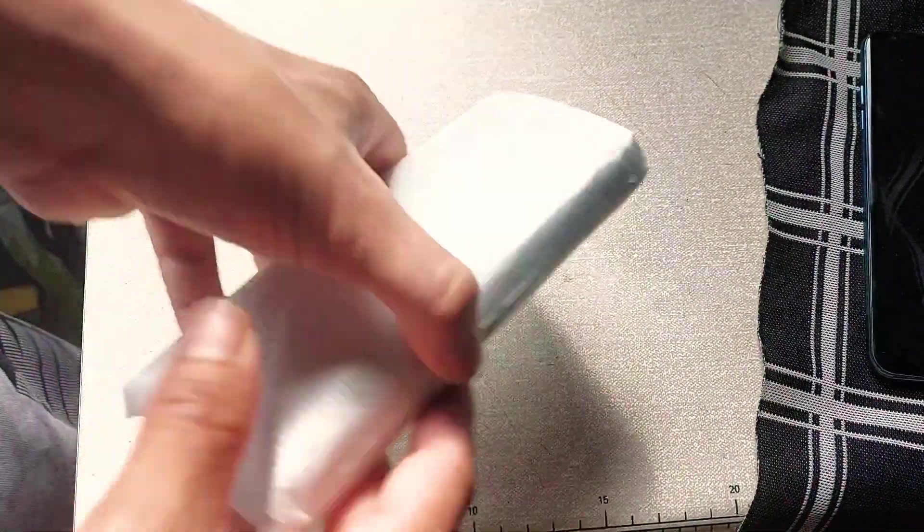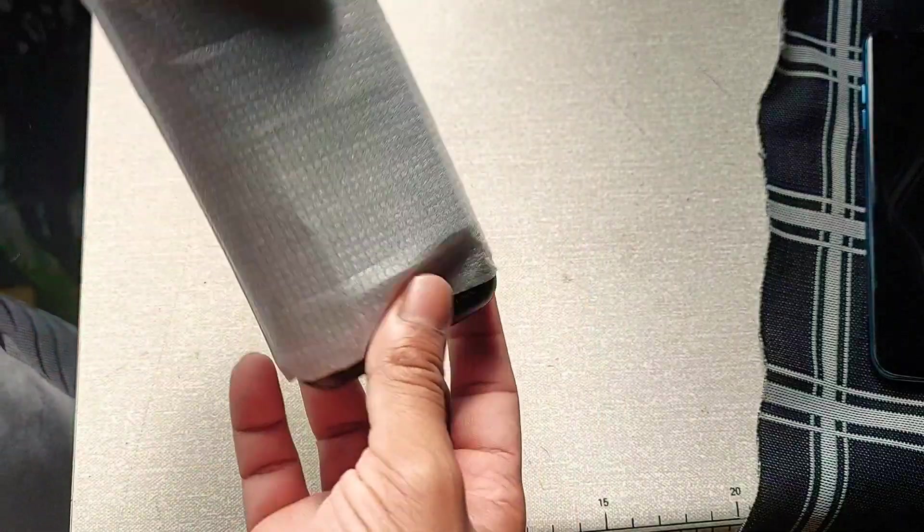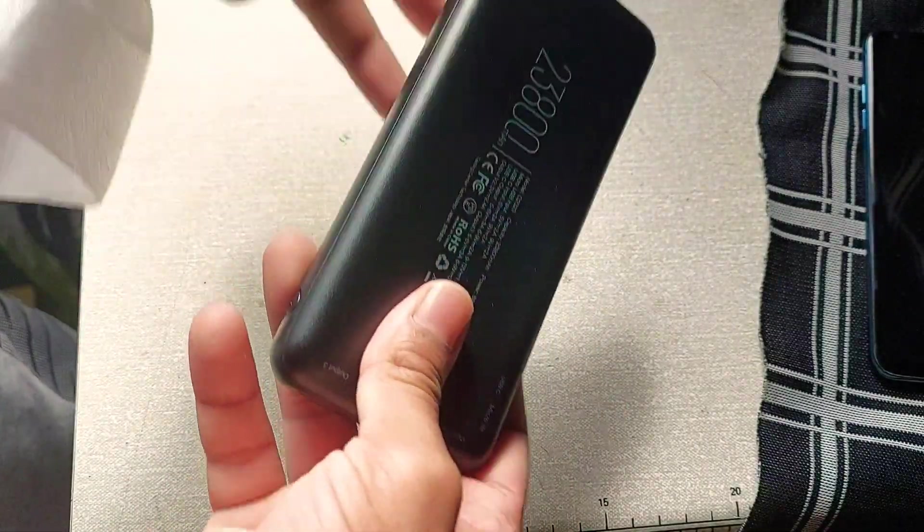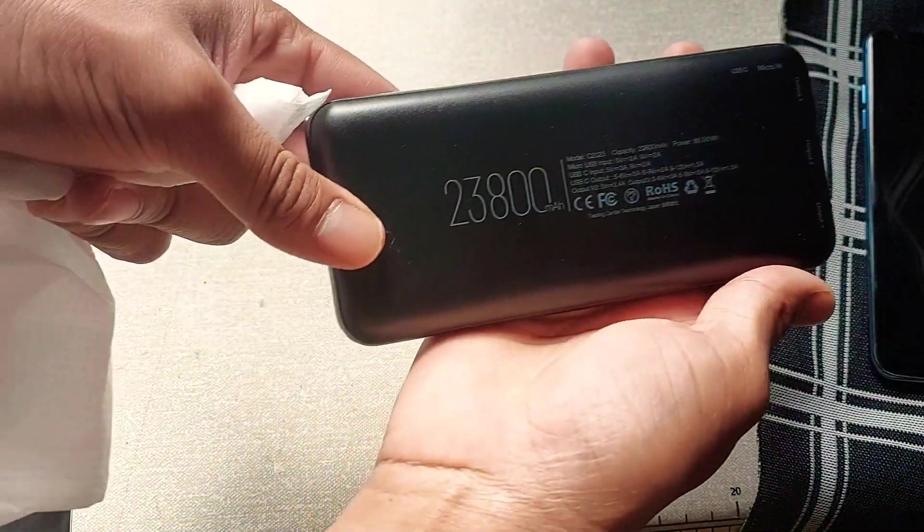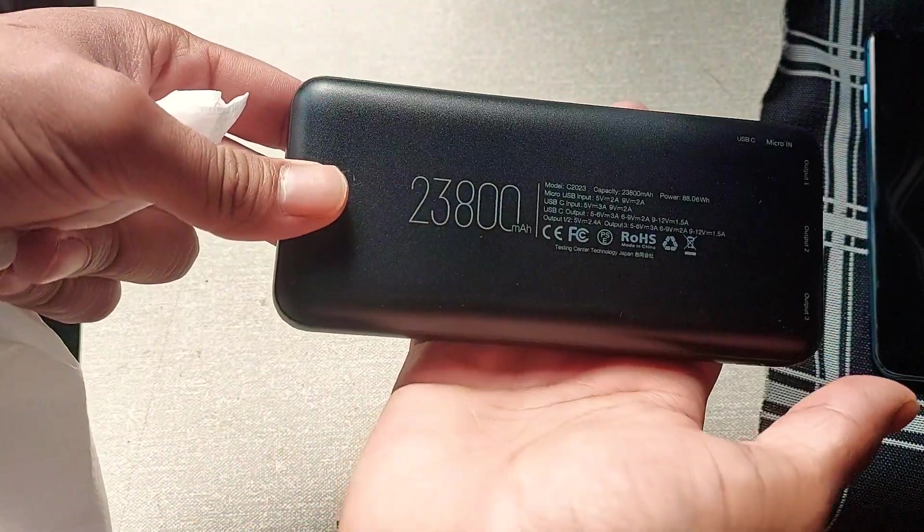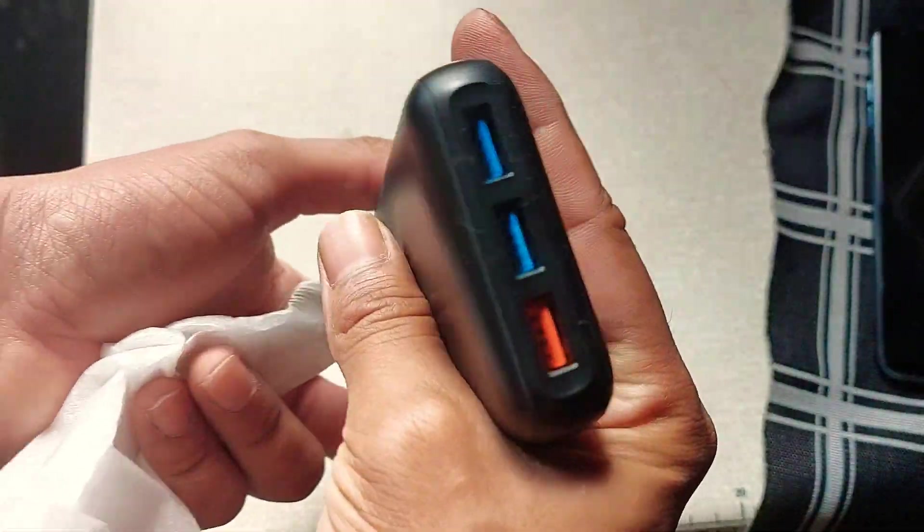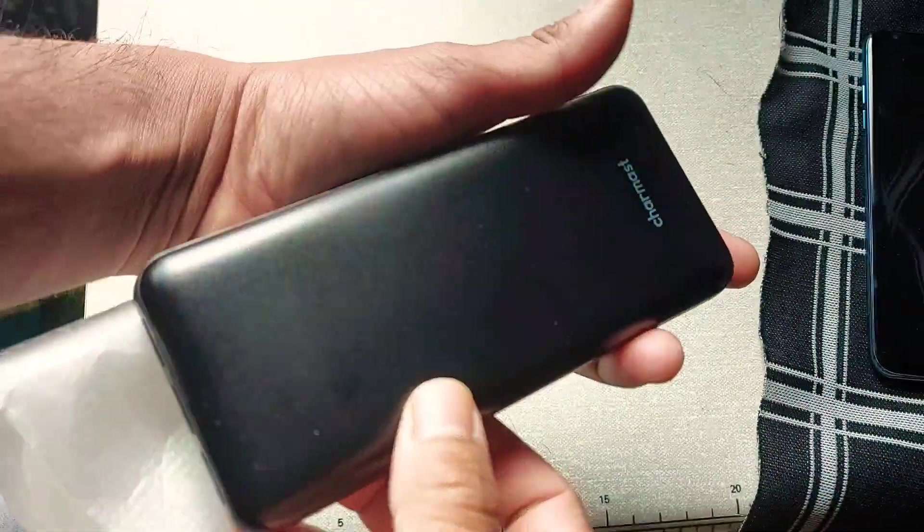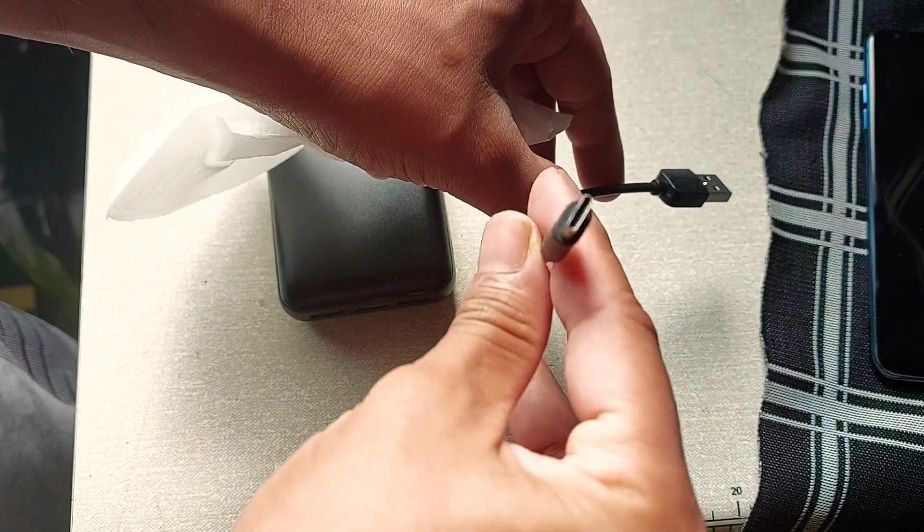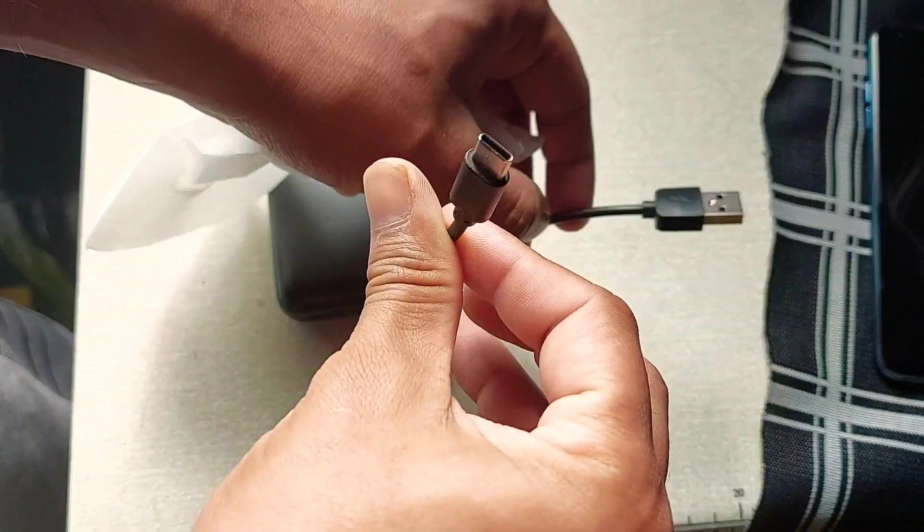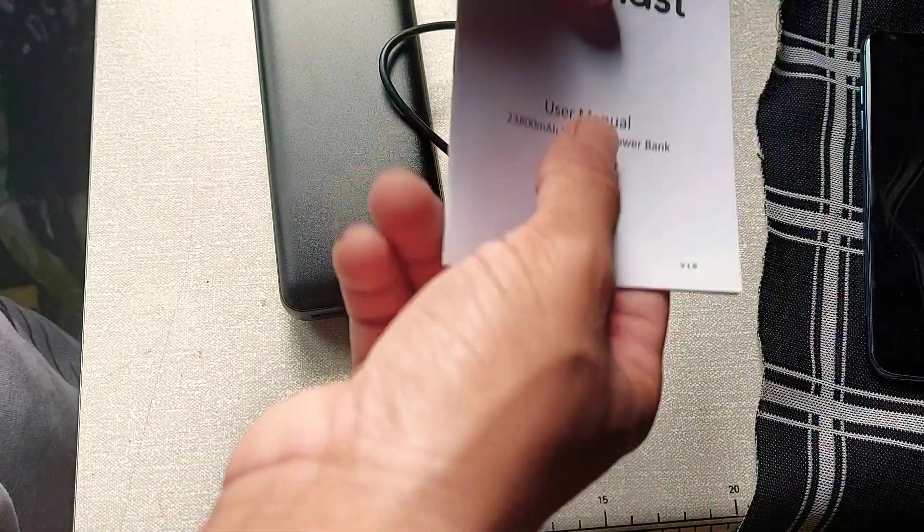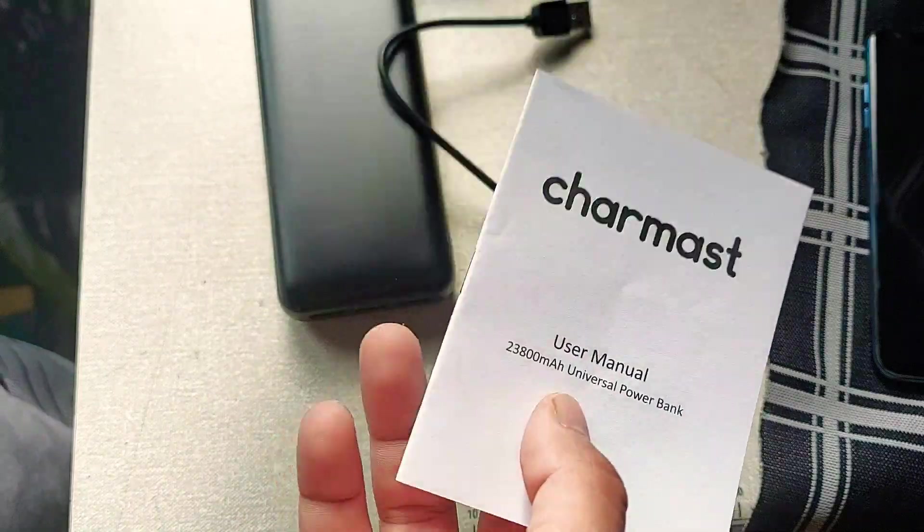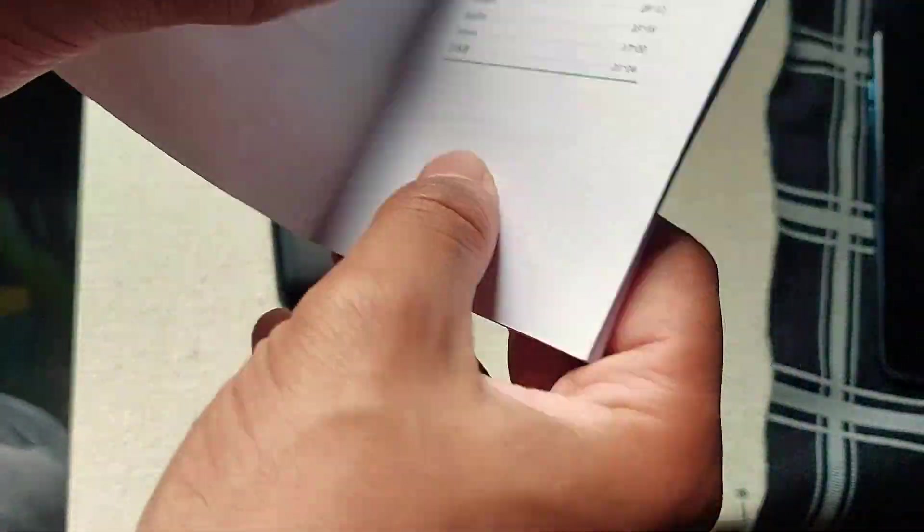So here's the power bank itself. See, 23,800. You get your USB-C charging cable which is nice to see, and then the user manual. So let's look at the user manual for the specs.